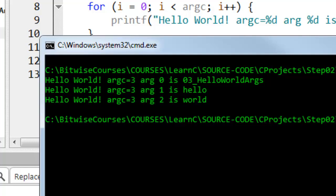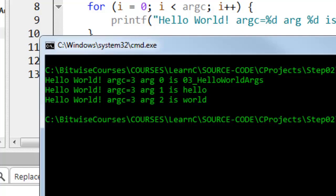argc has the auto calculated value of 3. That is done automatically and it just represents the number of arguments, the number of arguments including the name of the program itself which comes to a total of three.